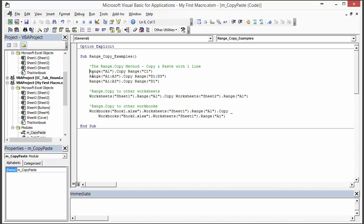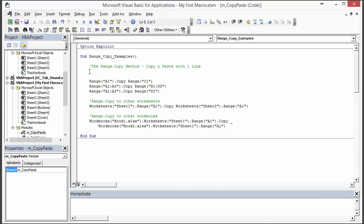The range.copy method is very straightforward. It's basically you just use this copy method and then you specify the range where you want to paste to. I'm going to go ahead and type one out here so you can see exactly how it works.